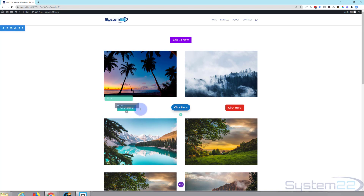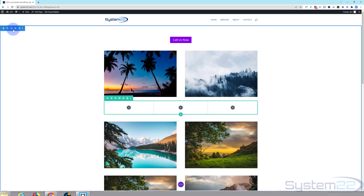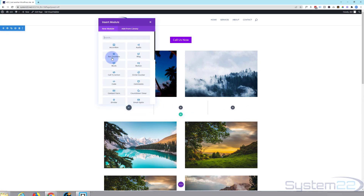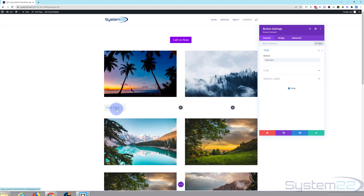Let's get started. I'm going to enable the visual builder and go down and get rid of the existing buttons. I've got a section — the blue tab — with a row — the green tab — with three columns in it. Let's add our first button. There's the button module, and there's Divi's default button that you usually get, which is fine.